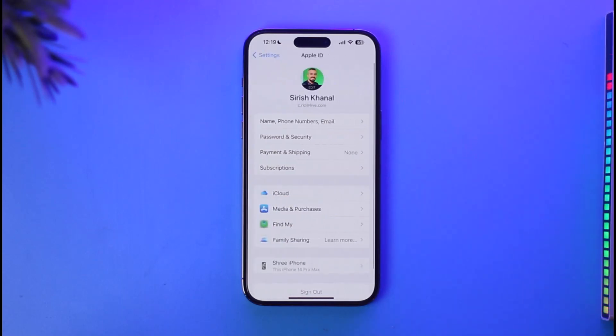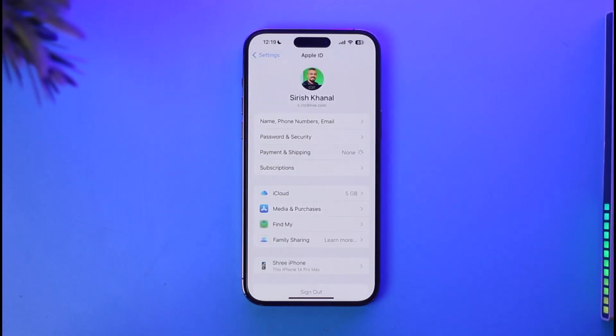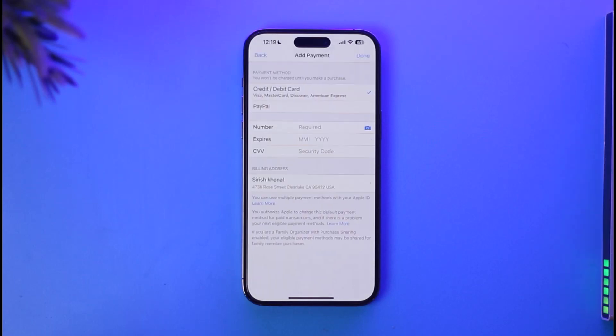Then you'll find an option called Payment and Shipping. Just make sure to go to Payment and Shipping option. Once you tap on Payment and Shipping, on the next page you'll be able to see a list of all the payments you've added.